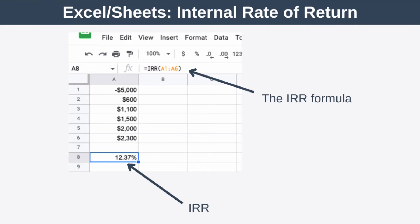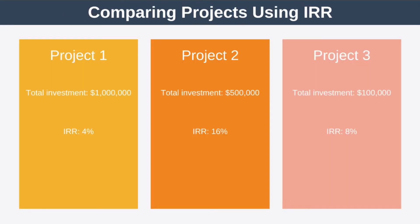Now you know how to calculate the internal rate of return. But as you can see, it takes a lot of guesswork and it's very slow. The good news is that there's a much speedier way to calculate the IRR using Excel or Google Sheets. All you have to do is enter your cash flows and use Excel's IRR function to estimate your internal rate of return.